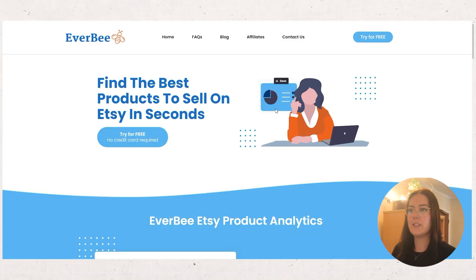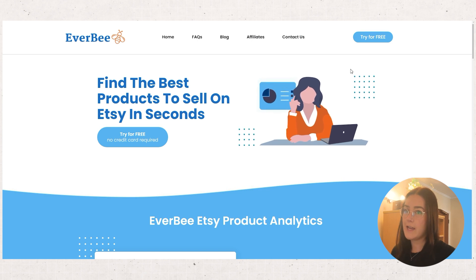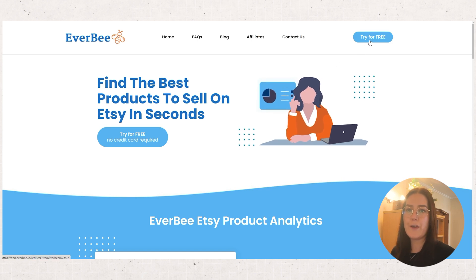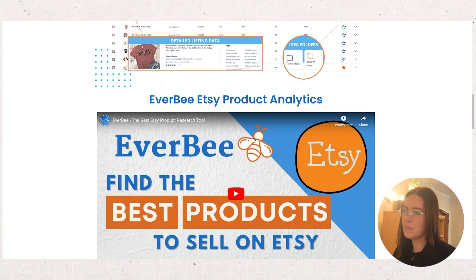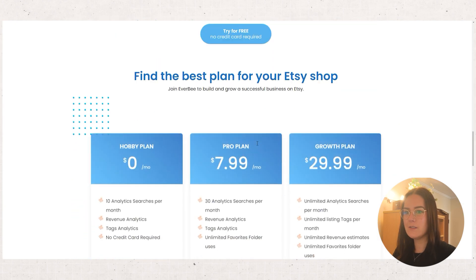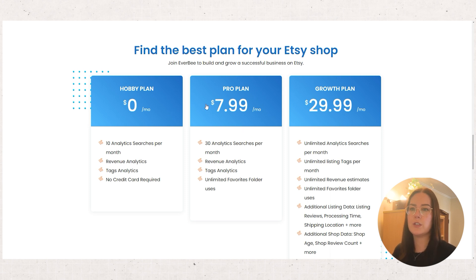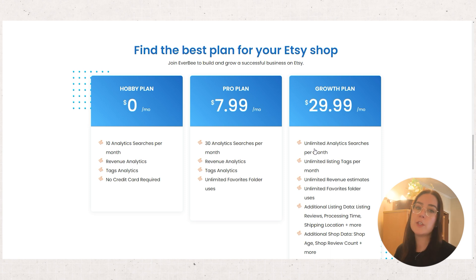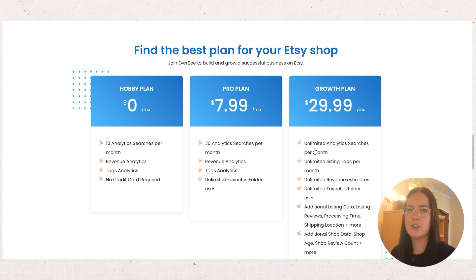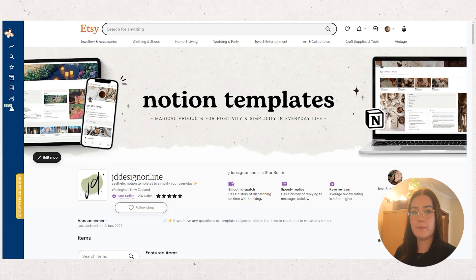The first step of course is to visit the Everbee website and sign up. You can try it for free or you can sign up for one of their membership tiers as you can see here. You can try it for free, sign up for the hobby plan which costs absolutely nothing, or sign up for the pro or growth plan depending on what your needs are and how much you really want to dive into the system. So once you're all set up you'll have a variety of features you can use for your own product research which I'll walk you through with my own Etsy shop.